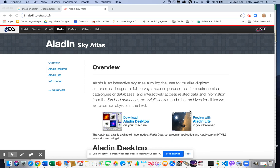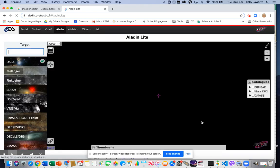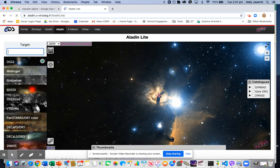I wanted to show you how you can access your chosen astronomical or celestial object by using Aladdin and the coordinates that you know. I'm going to use the preview, the light one — Aladdin light. You can download the desktop version, but it's not necessary.